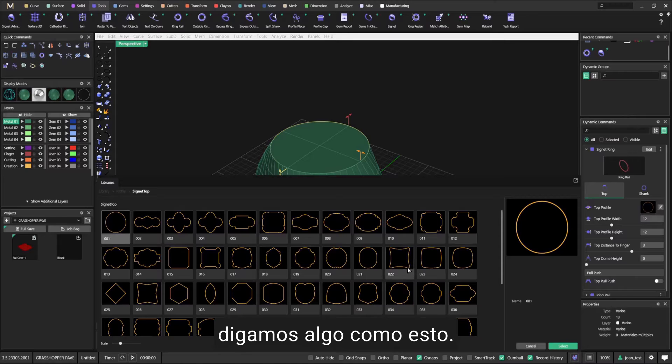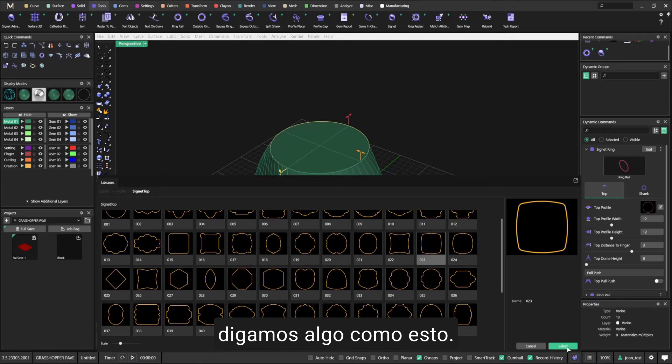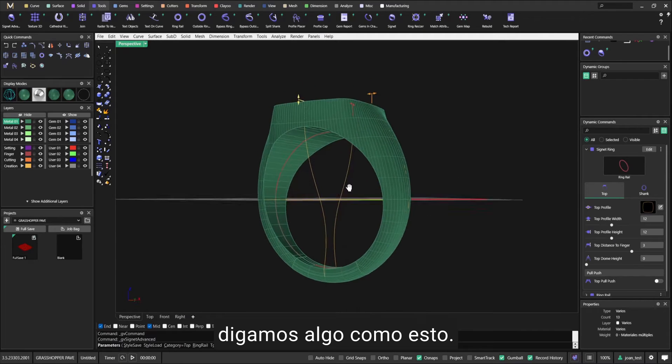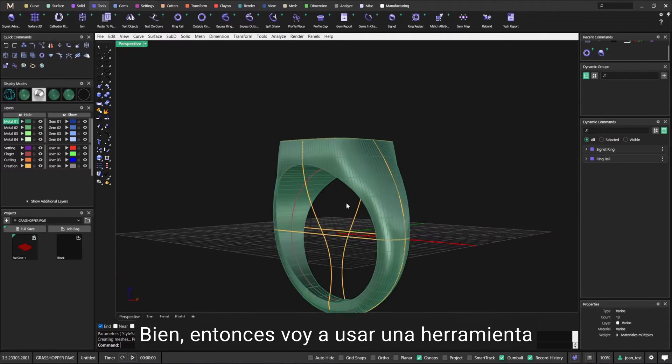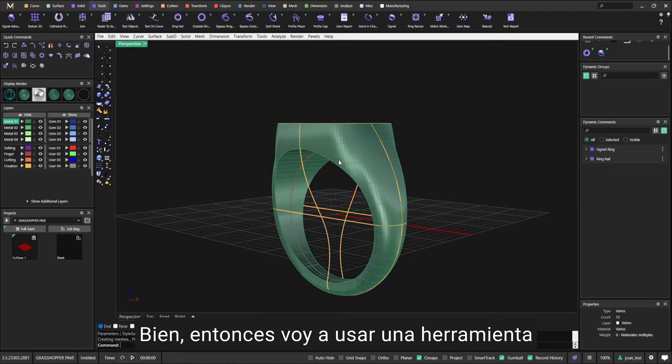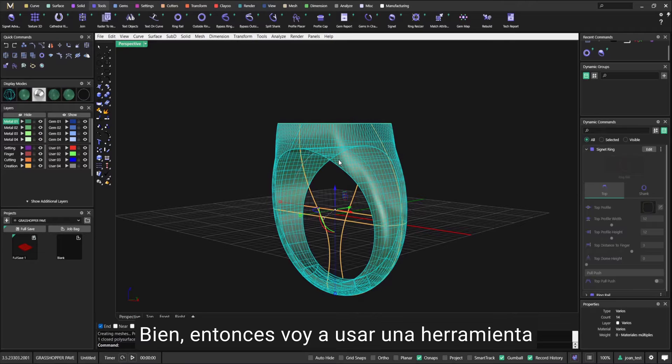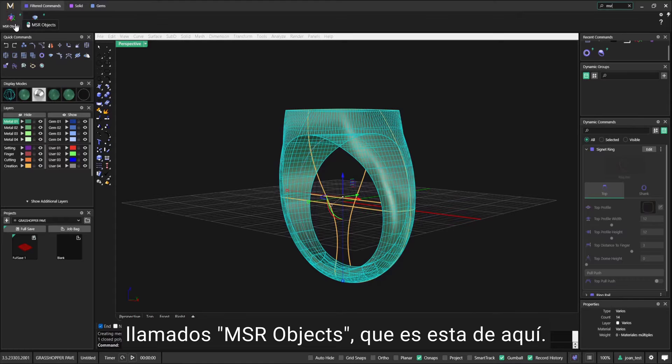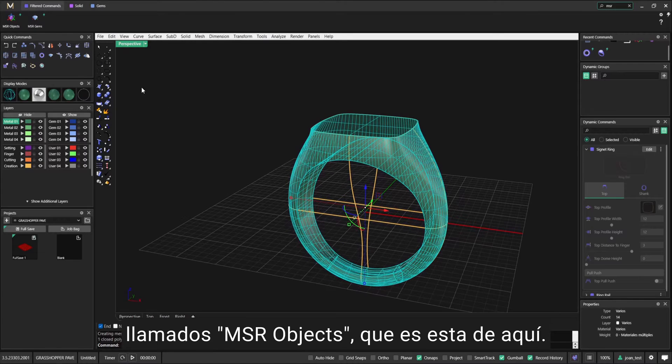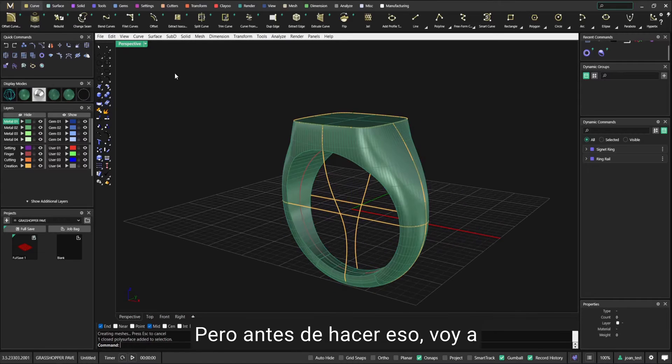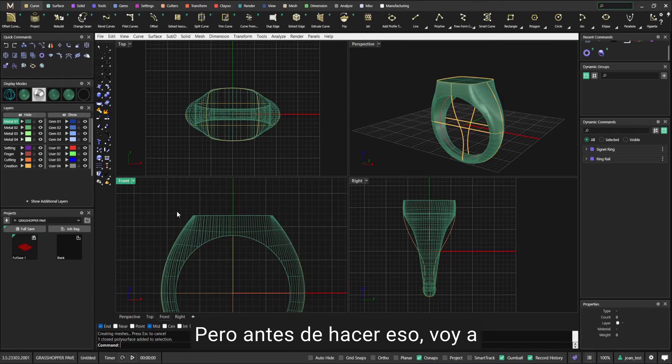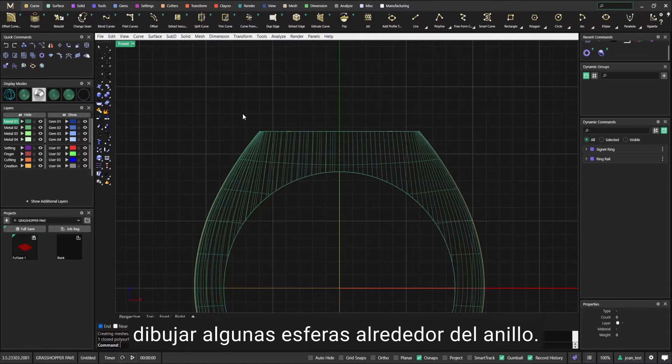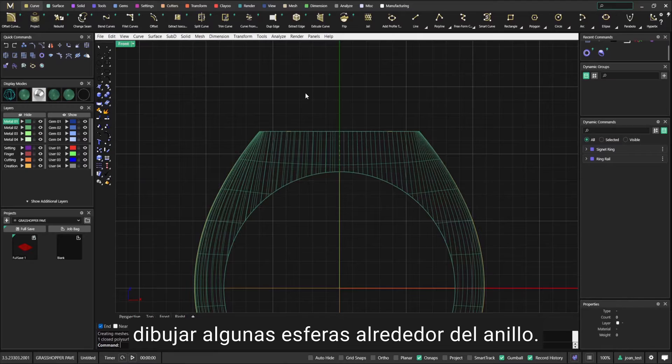Then I'm going to use a tool called MSR Objects, which is this one over here. But before I do that, I'm going to draw a few spheres around the ring.